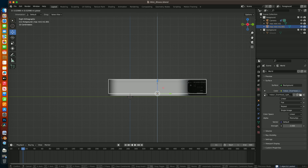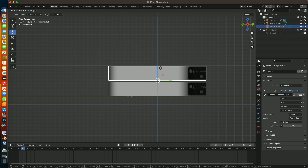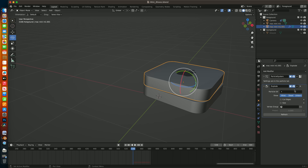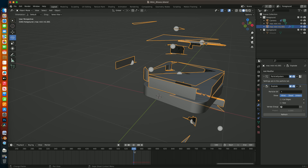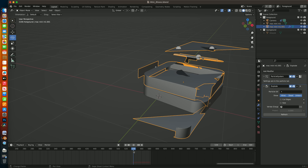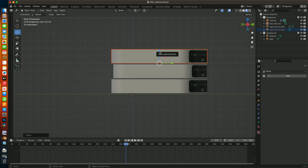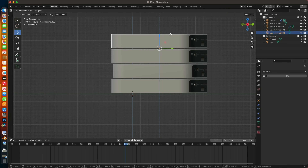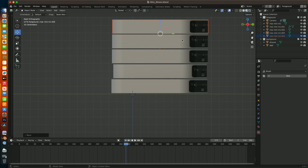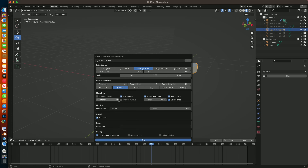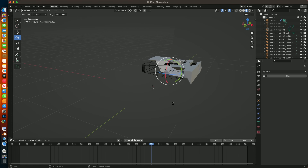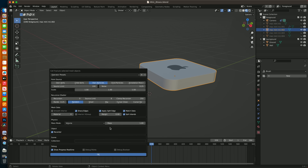Once the first Mac was set, I duplicated it and added an Explode modifier and tweaked the settings a bit to get some shrapnel flying. Then I installed the Cell Fracture add-on, which I planned to use for the next three Macs I added to the scene. However, when I applied the modifier to one of the Macs, Blender crashed to desktop.